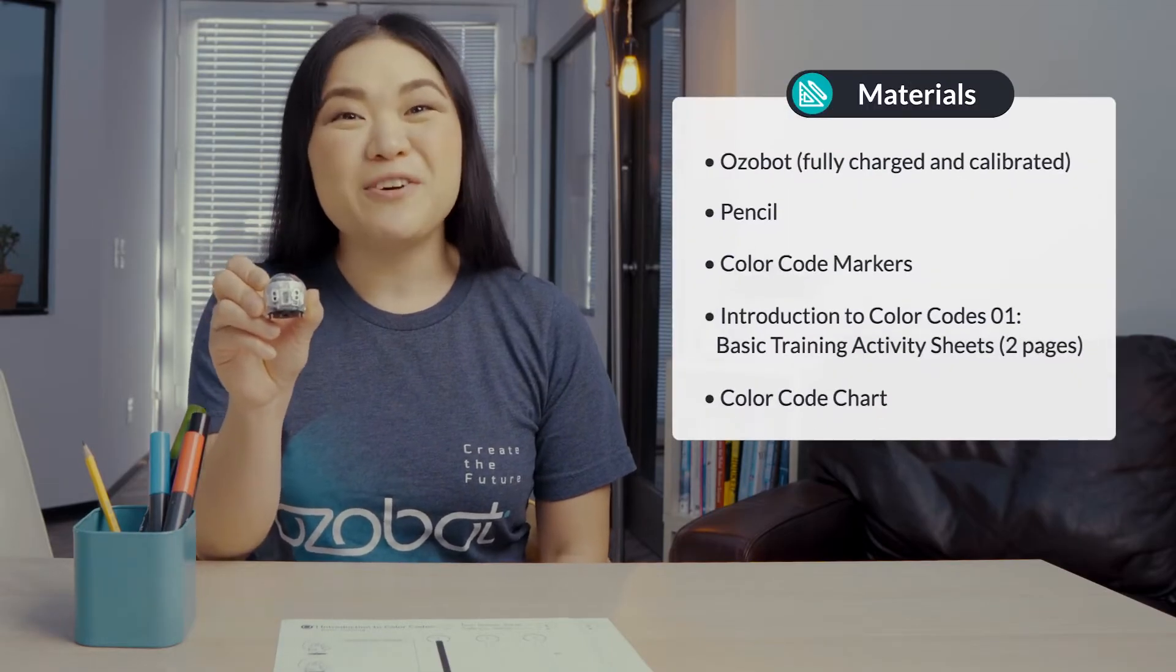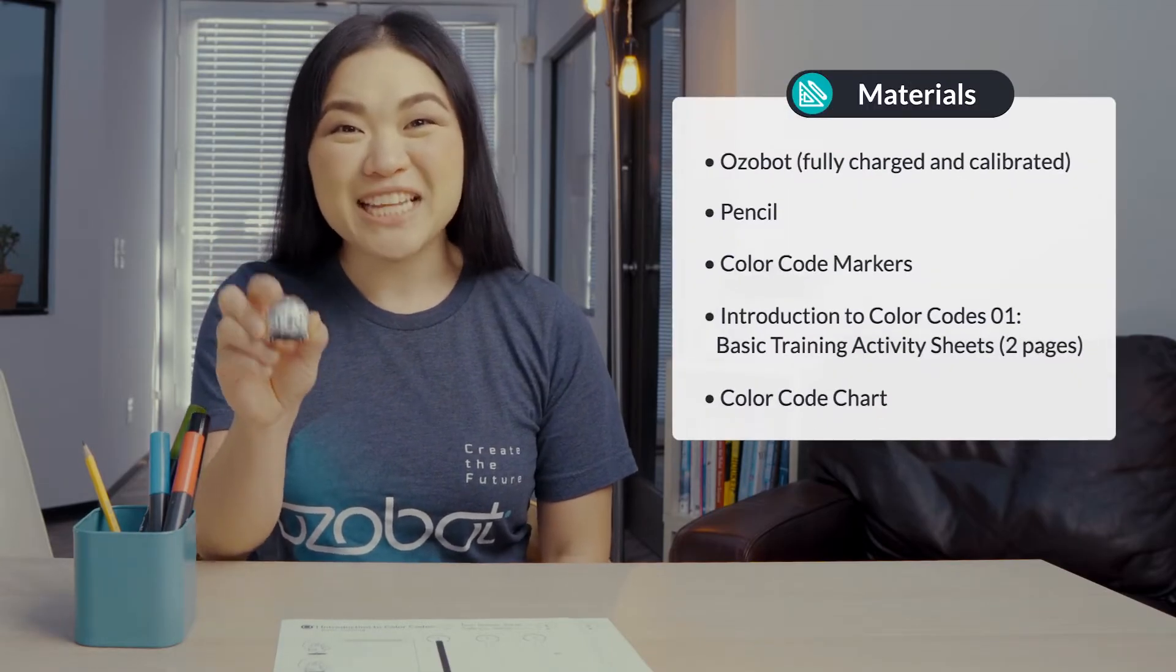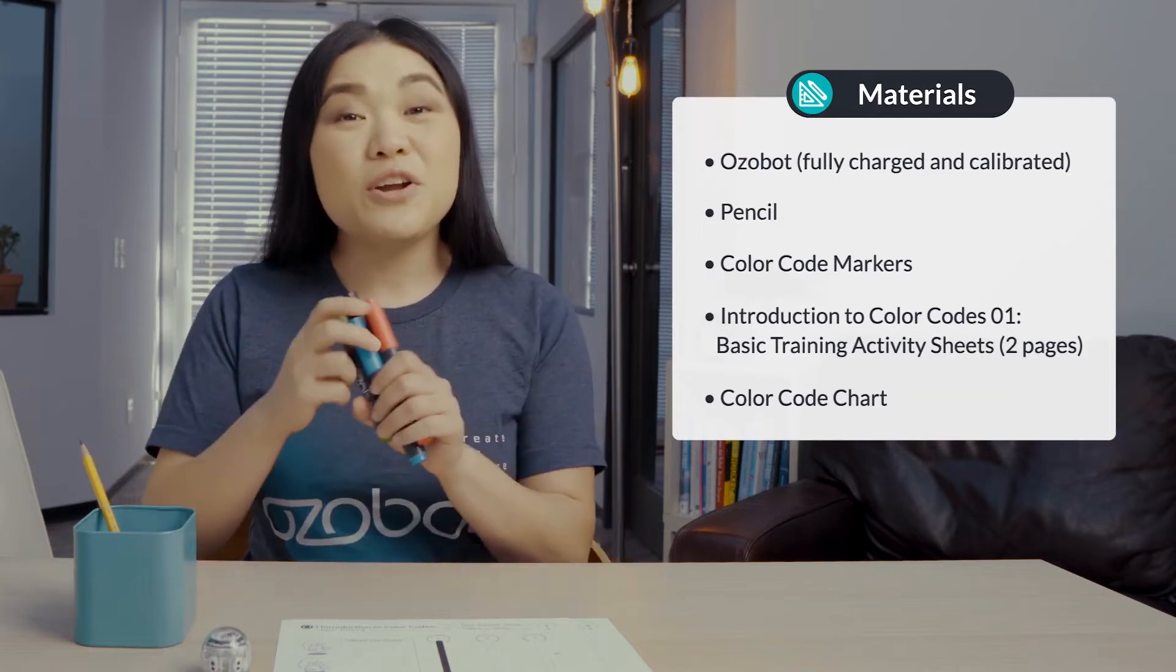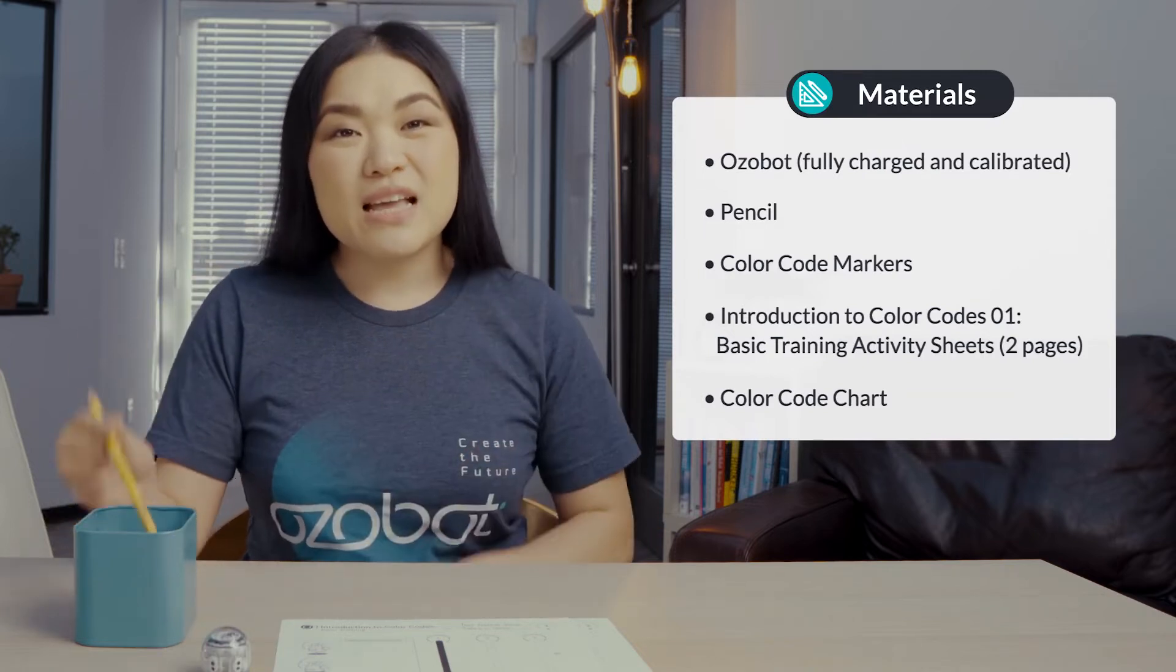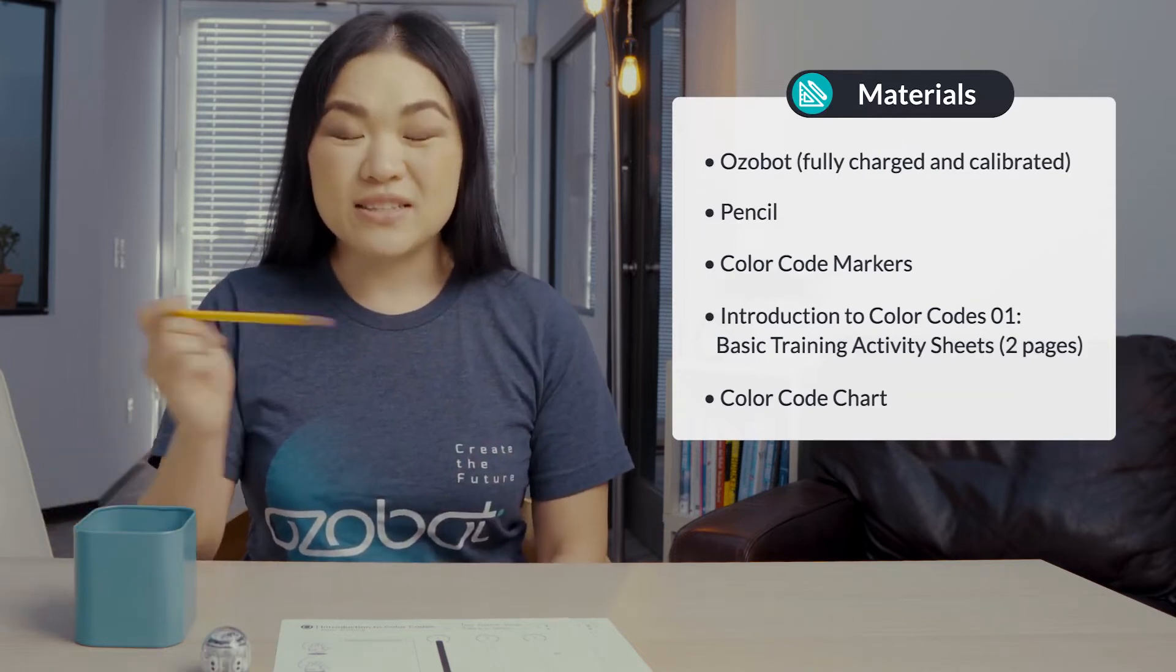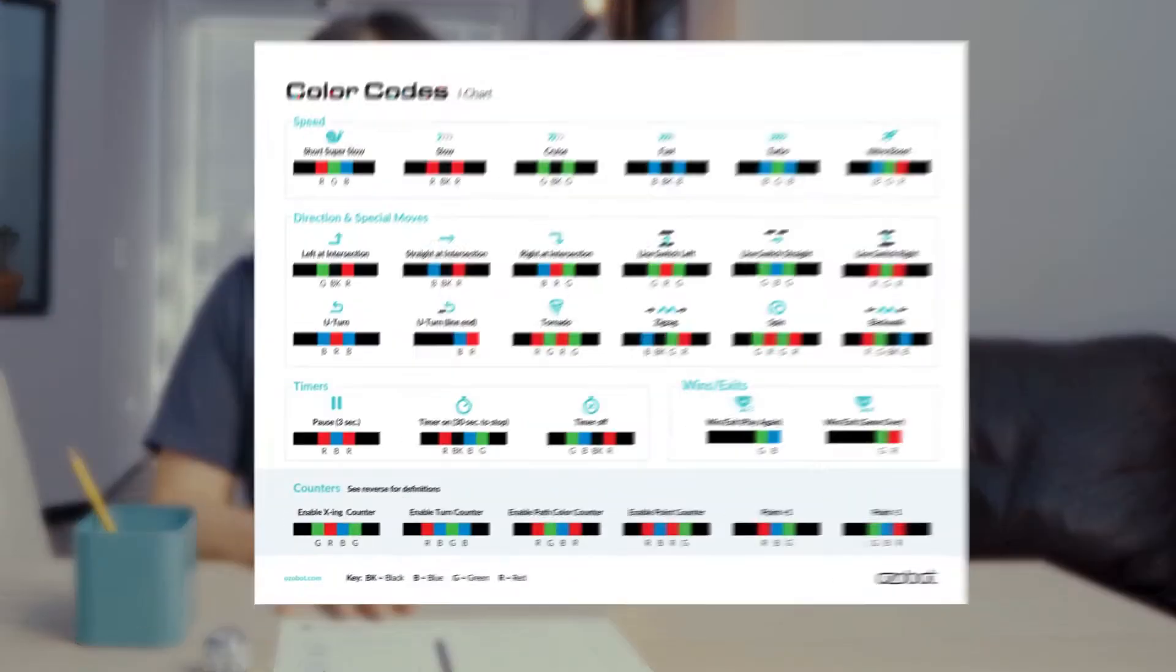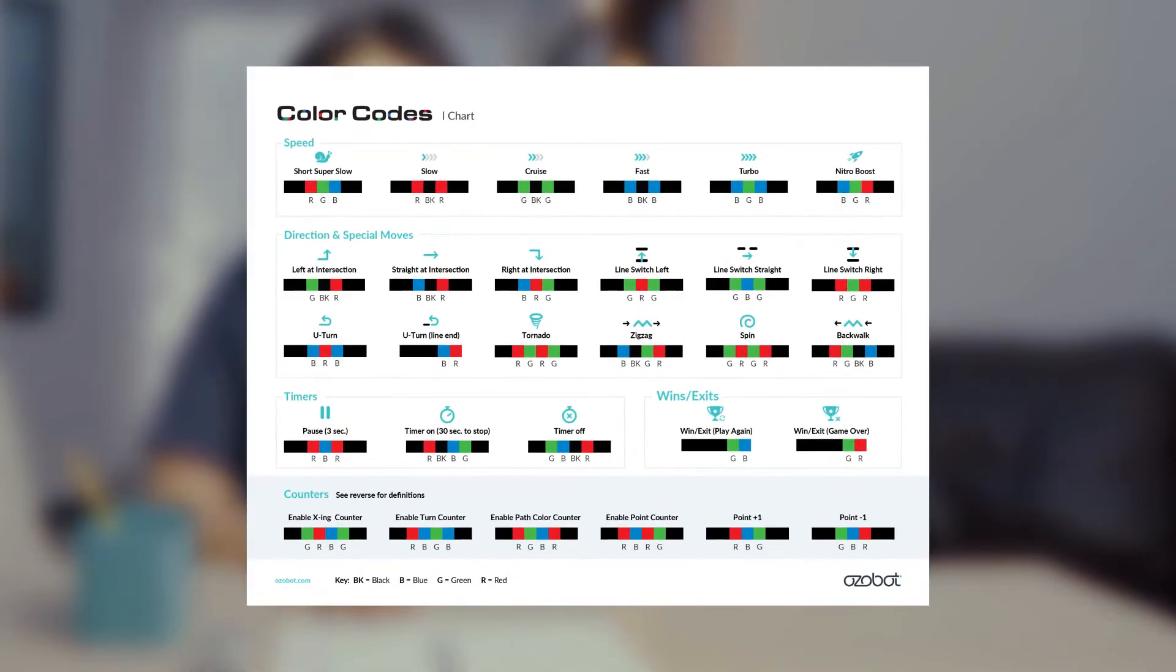For today's lesson you'll need an Ozobot fully charged and calibrated, color code markers, a pencil, introduction to Ozobot basic training activity sheets, and a color codes chart.